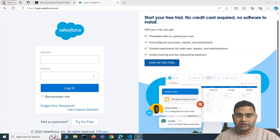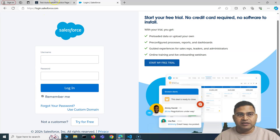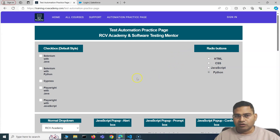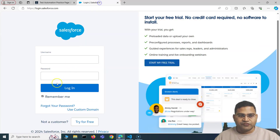Welcome back. In this Playwright tutorial, I'm going to discuss how you can handle checkboxes — checking and unchecking — and radio buttons. There are radio buttons on the automation practice page we'll use. For checkboxes, we'll use the login.salesforce.com page and work with the checkbox there.